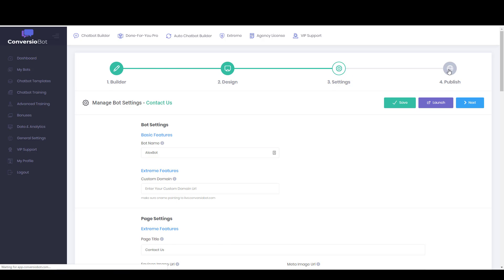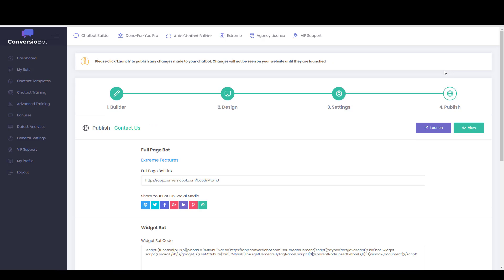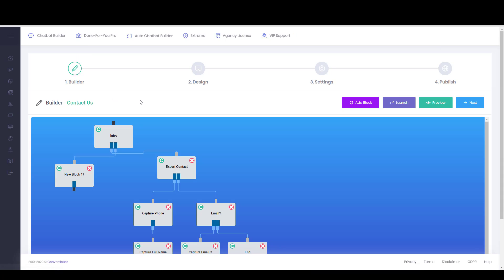And then the publish tab is where you can get a live link or where you can get a code to embed the bot. And then basically you would want to come back here and click on launch. Or I guess I could have clicked on it there. Just click on launch the bot. And then you'd be able to set it up. So that bot has been launched.